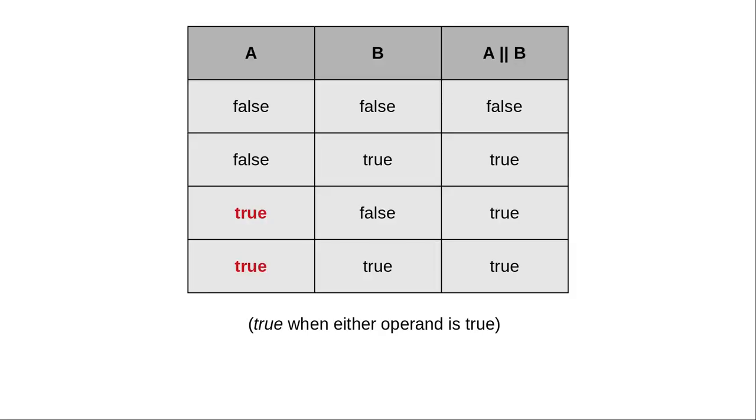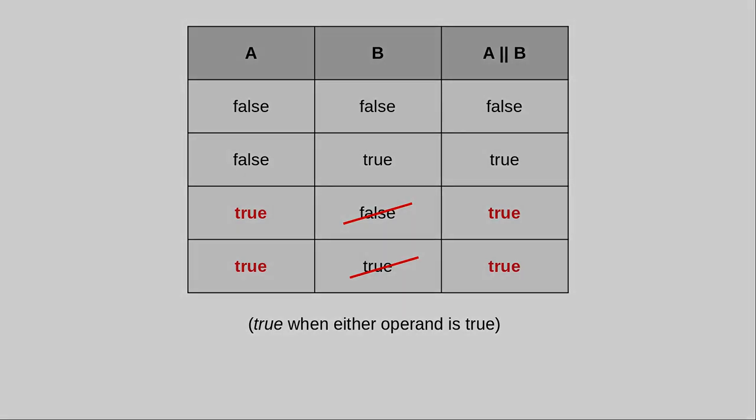The OR operator also has short-circuit evaluation. When the first condition is true, it doesn't matter what the second condition is. The answer must be true, and Java does not evaluate the second condition at all. It gets short-circuited.